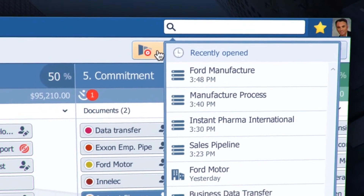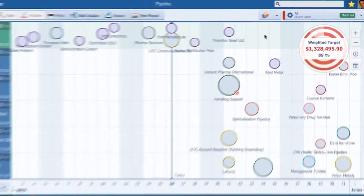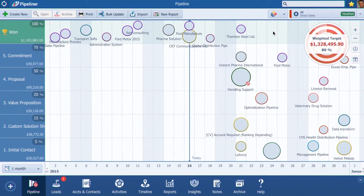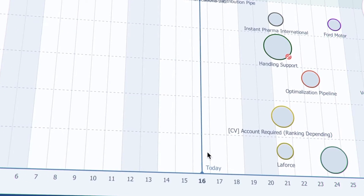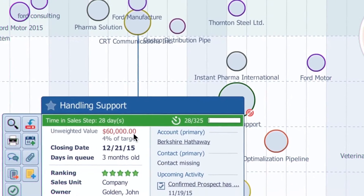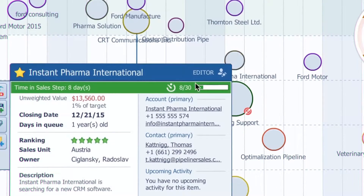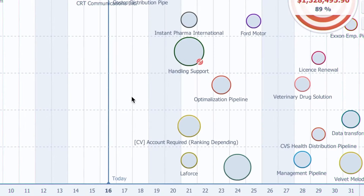Now let's look at the bubble chart. The bubble chart shows you which opportunities have the closest due date — this line is today. It also shows the value of the opportunity: the bigger the bubble, the bigger the value. And it shows the sales stage of opportunities. Thanks to this, reps know where to focus.